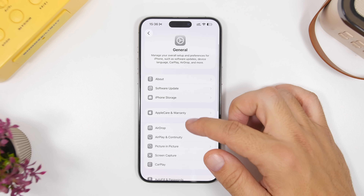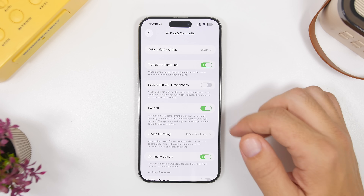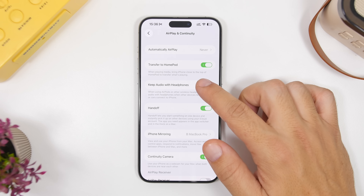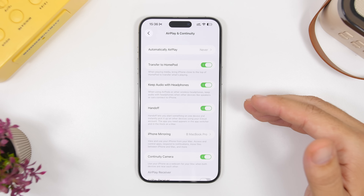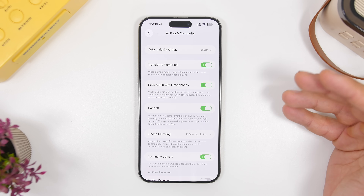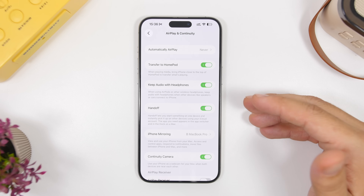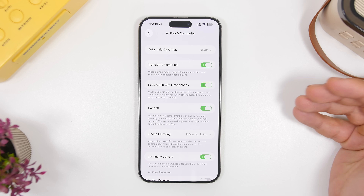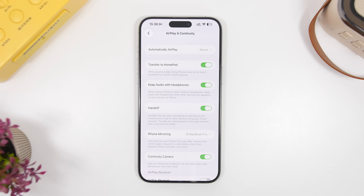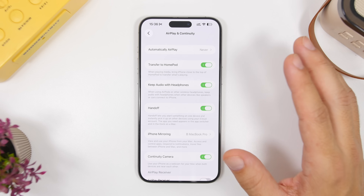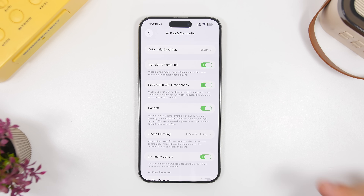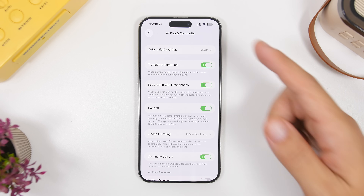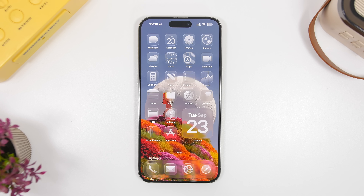Last but not least, go to General Settings and then AirPlay and Continuity, where you'll find a new feature called 'Keep Audio with Headphones.' While using AirPods or other wireless headphones, if your device connects to another Bluetooth device like your car, the audio will stay on the headphones instead of switching to the car. It's a very useful feature if you use wireless headphones a lot.